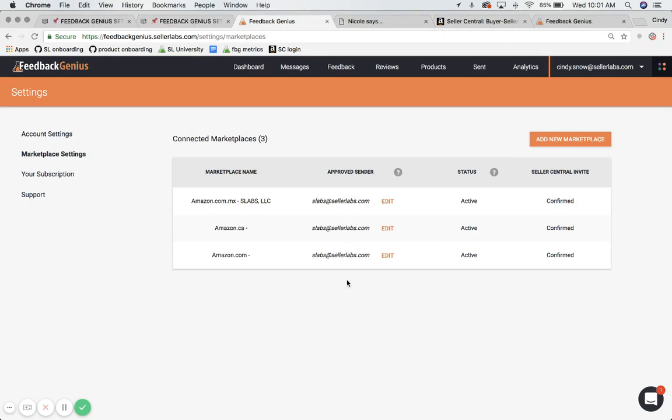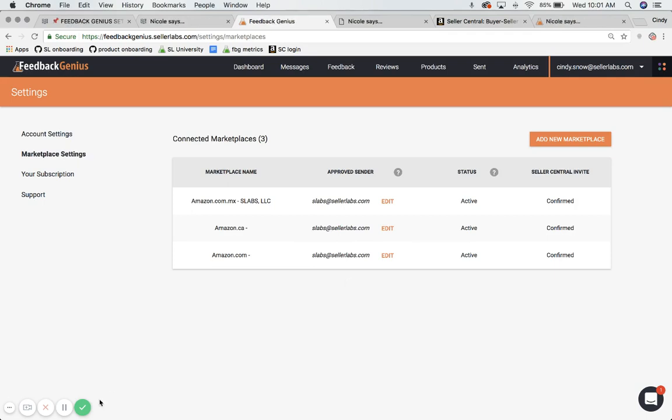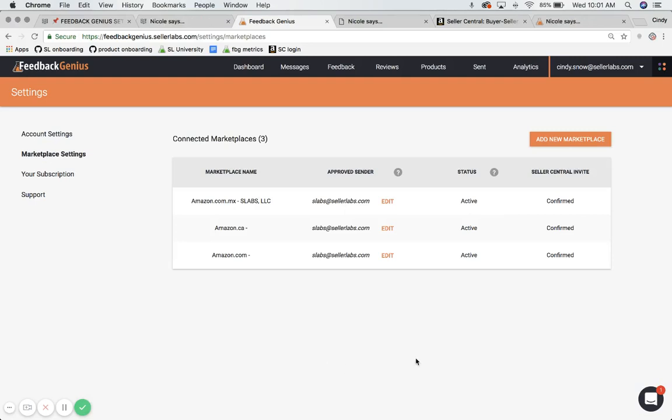So whatever email address you put here will not be seen by your customer. So as long as it matches your registered Seller Central email or an approved sender in Seller Central, then you are all good to go. If you have any questions, please don't hesitate to reach out to us through our support chat. Our agents would be happy to assist you.